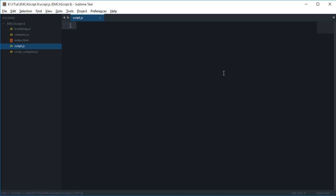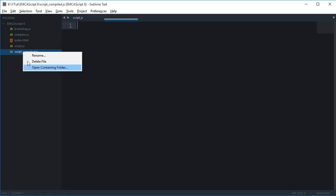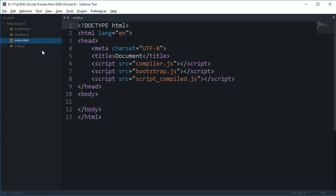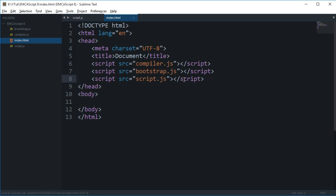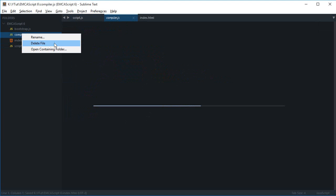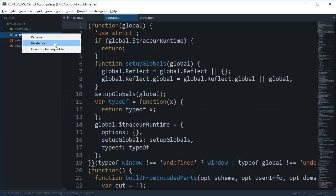Welcome to your fifth ECMAScript tutorial. I'll be showing you what the let keyword is in ES6 and how it differs from the var keyword. First, let me get rid of this file script.compile and change this to script.js only, so that makes a bit of sense.